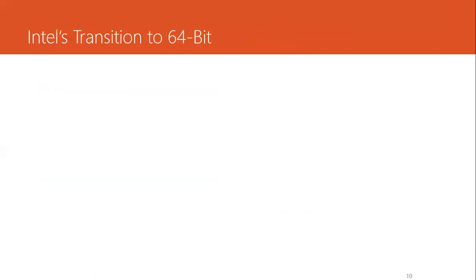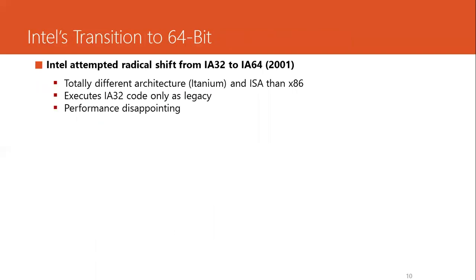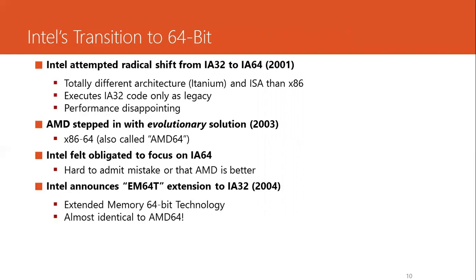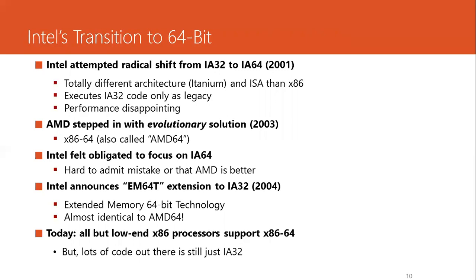Intel was compelled to renew their efforts to develop their own version of 64-bit processors after completely failing in their first attempt in 2001. Finally, in 2004, Intel announced EM64T, an extension to IA32. Almost nowadays, almost all high-end processors support x86-64. However, lots of code is still for IA32.